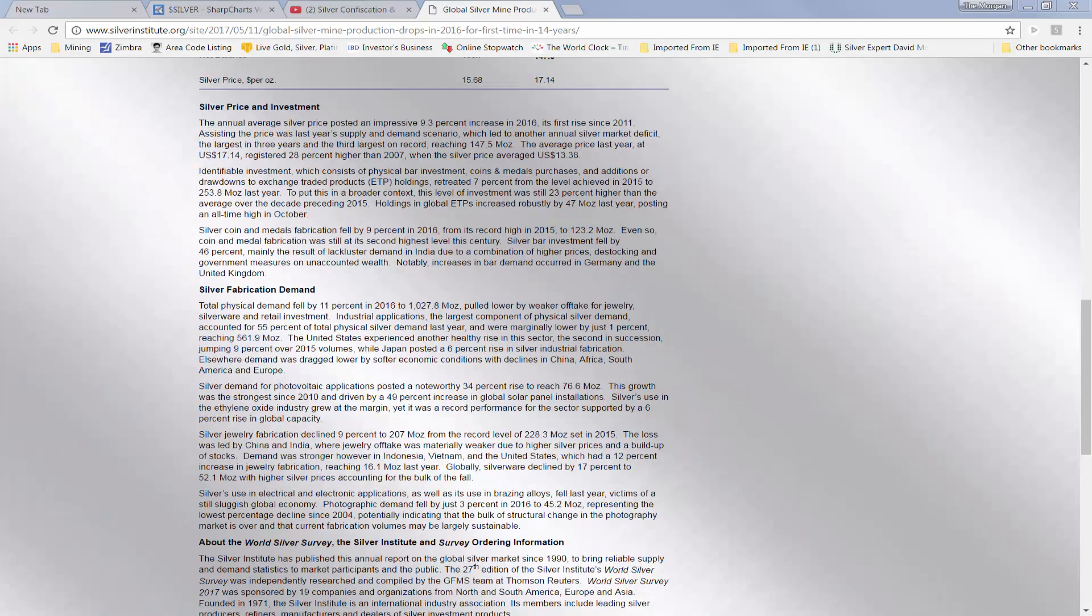Skipping up to the silver price and investment, the annual silver price posted an impressive 9.3% increase in 2016, its first rise since 2011, where we hit the peak near $50 late last day of April, early May, about up to five years ago. This is 9.3% year over year.